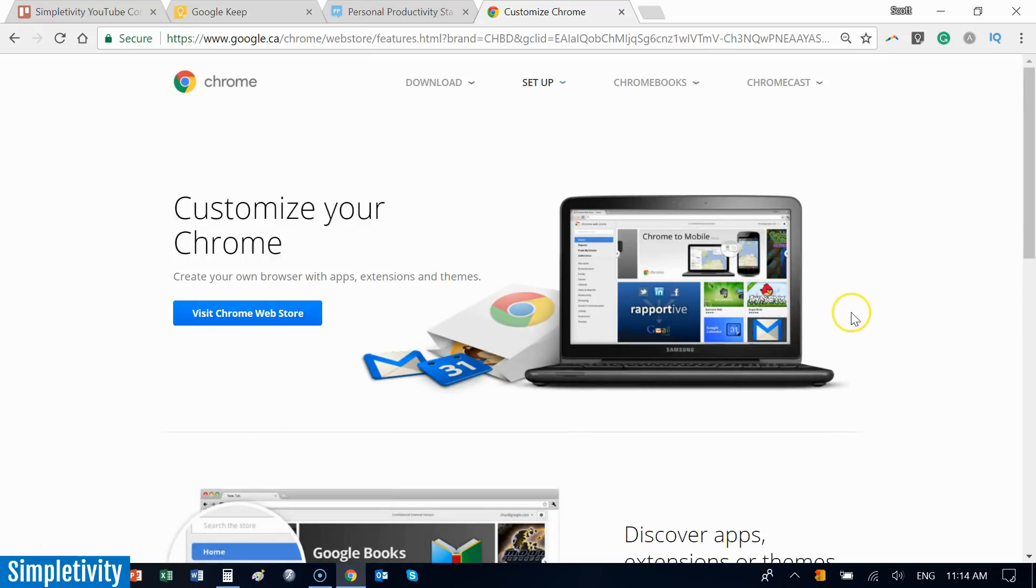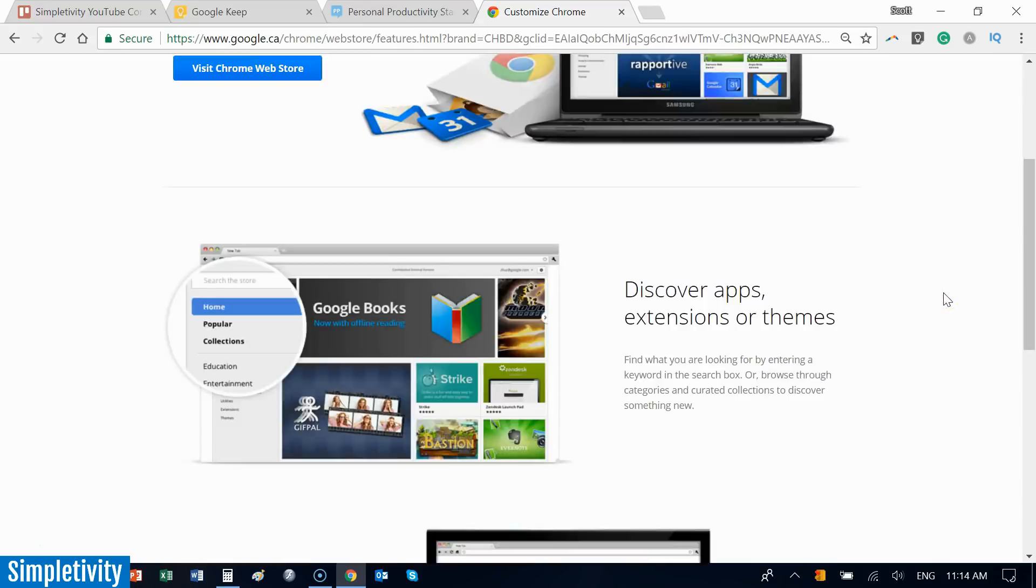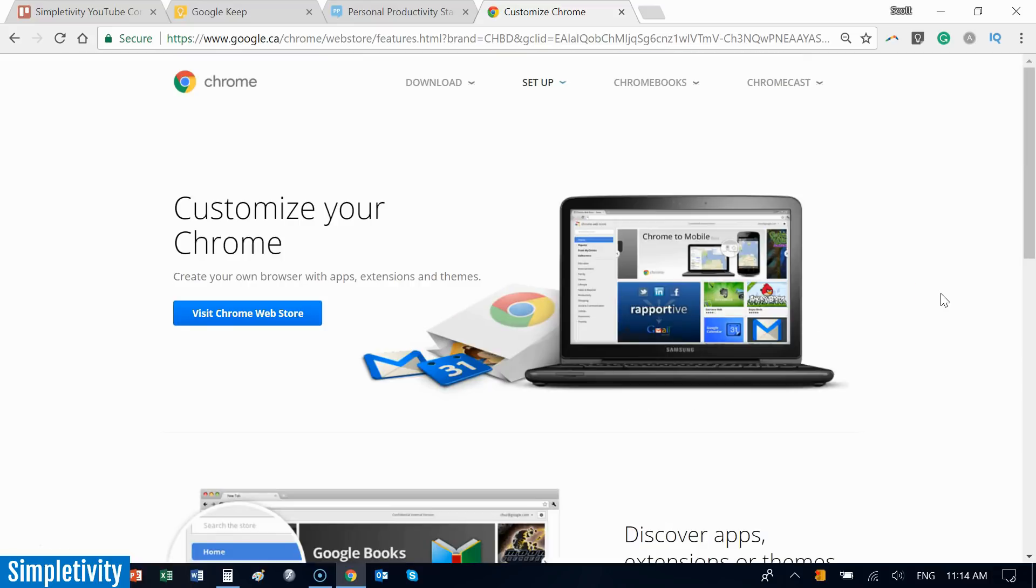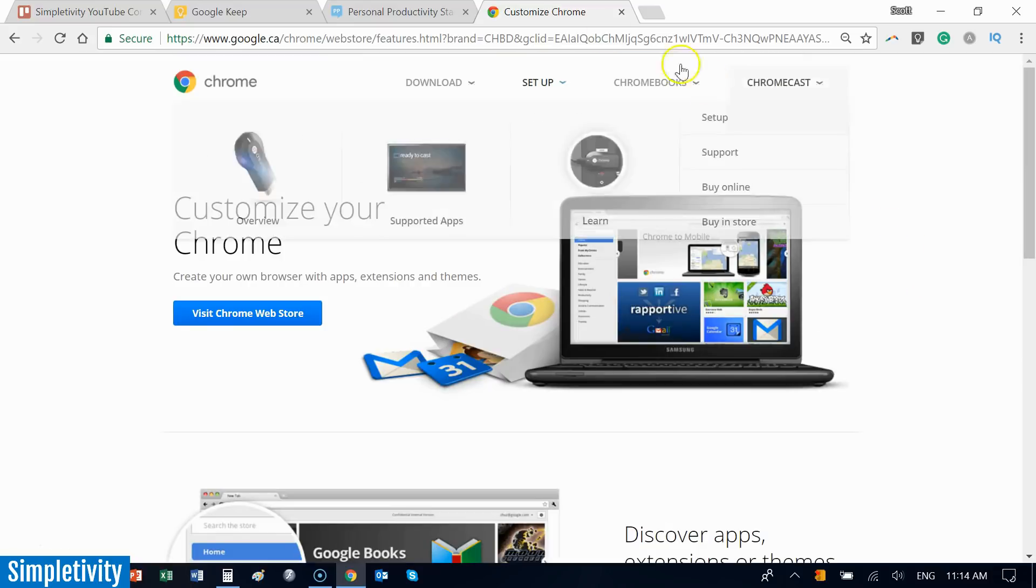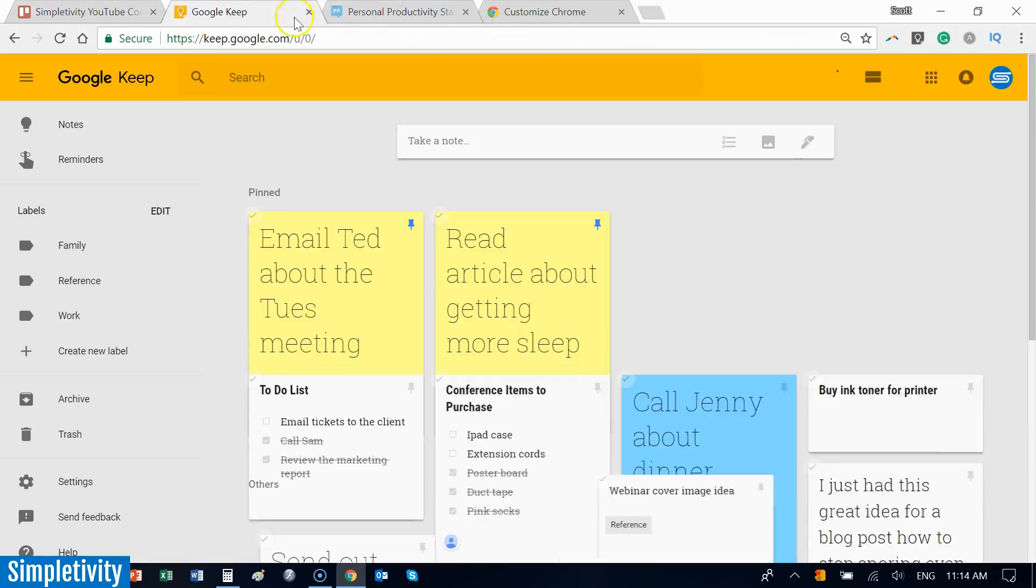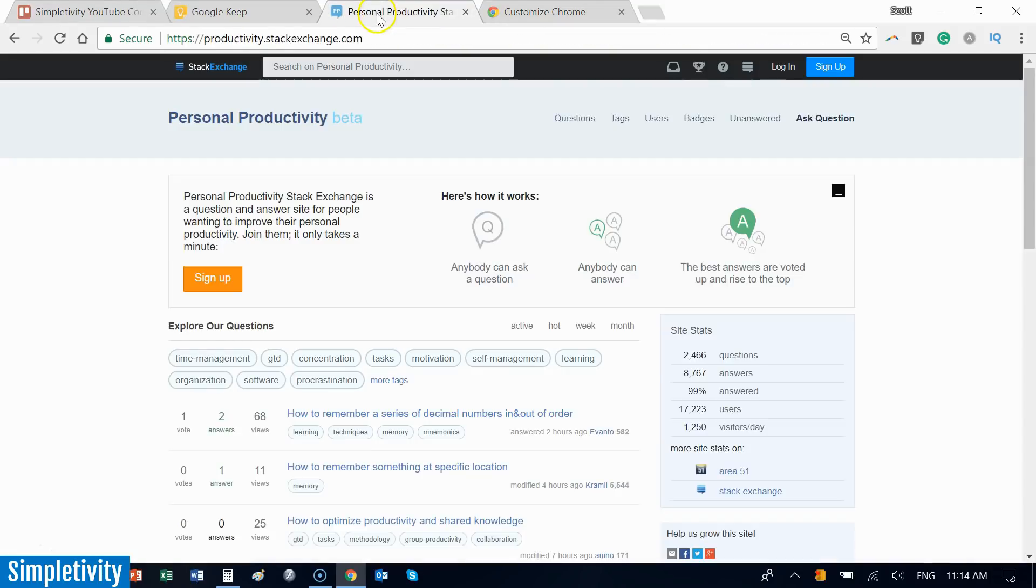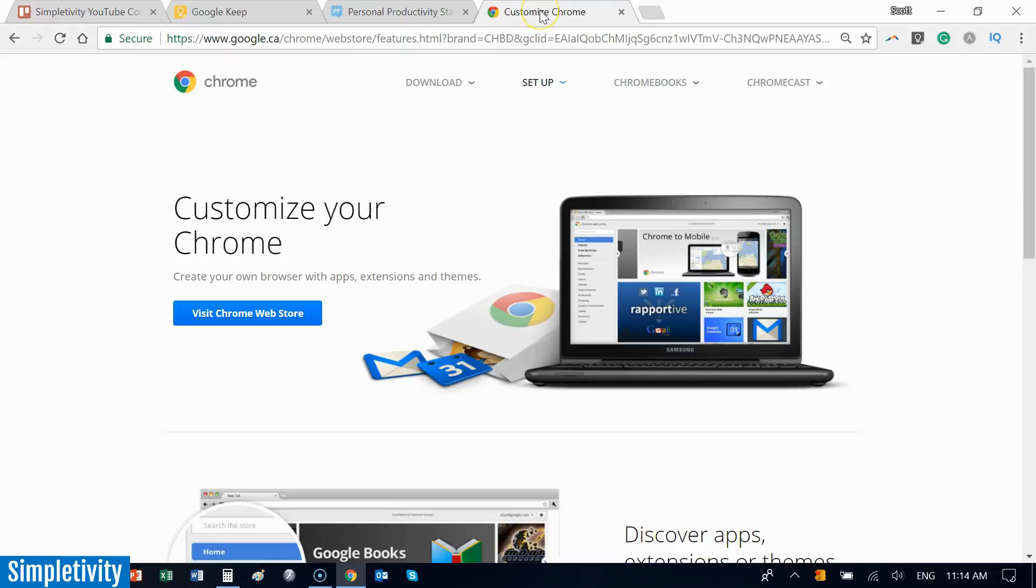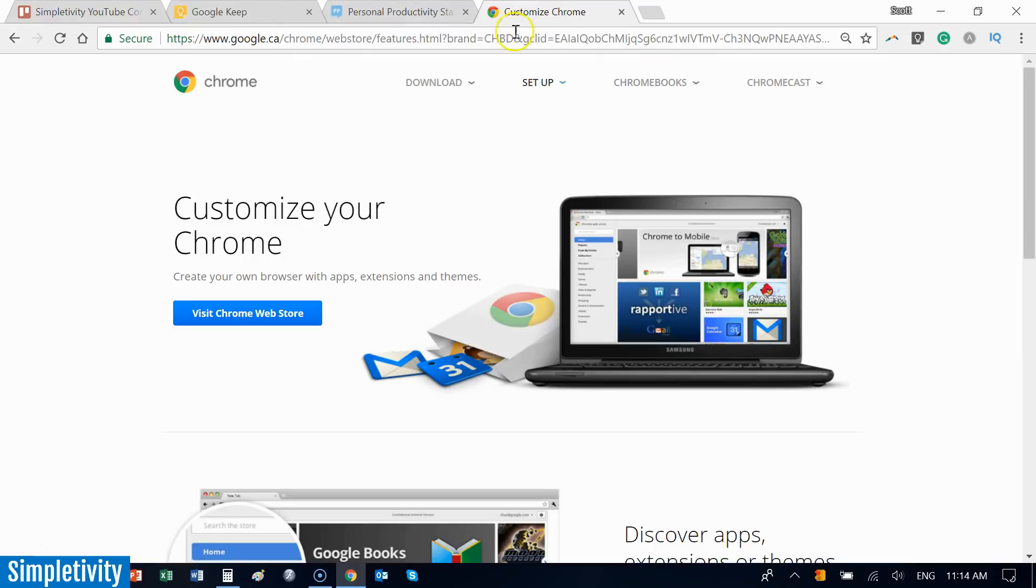We're going to start by separating our tabs and learning a few different things about how we can manipulate and do more with our tabs. The first one has to do with taking something outside of your tab. Sometimes you may want to just focus on one particular website or application.